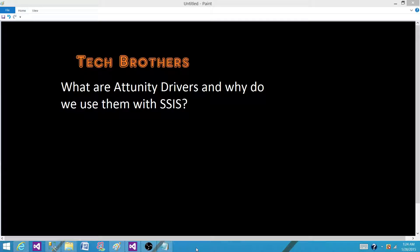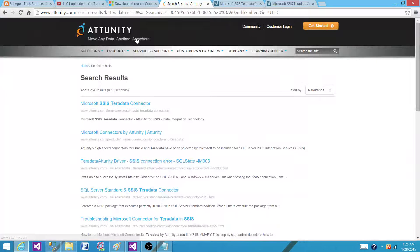But in the latest version, Attunity is a company that introduced its own connectors. They introduced a connector for Oracle in 2008. I'm not sure they had a connector for Teradata in 2008, but now when we go on their website — Attunity — they are an independent kind of company and they make connectors for different databases.